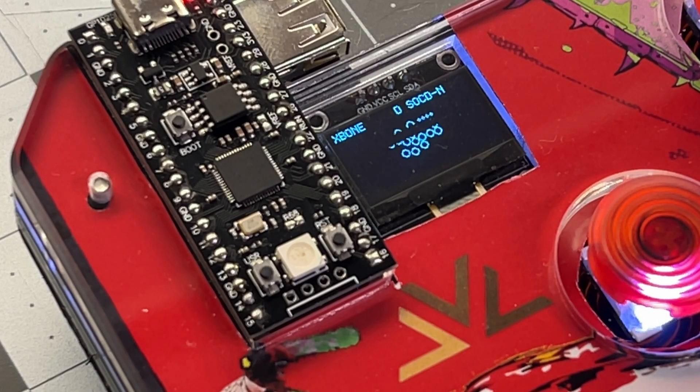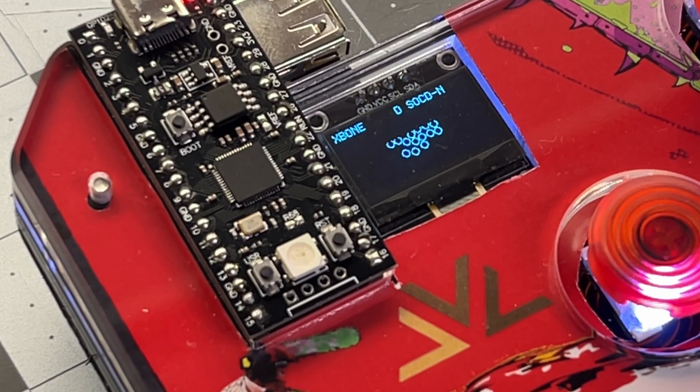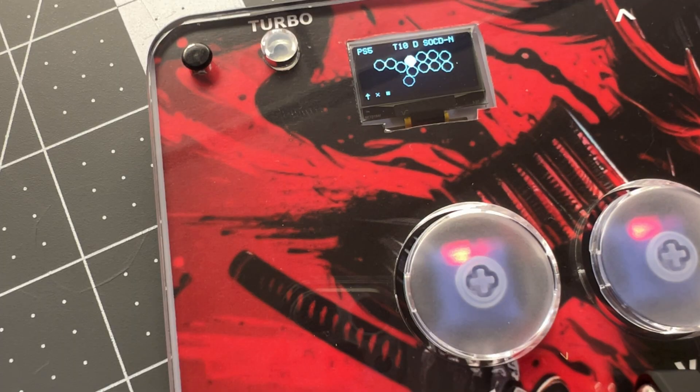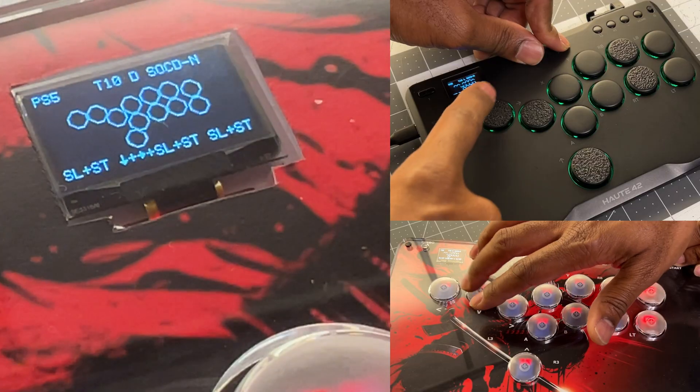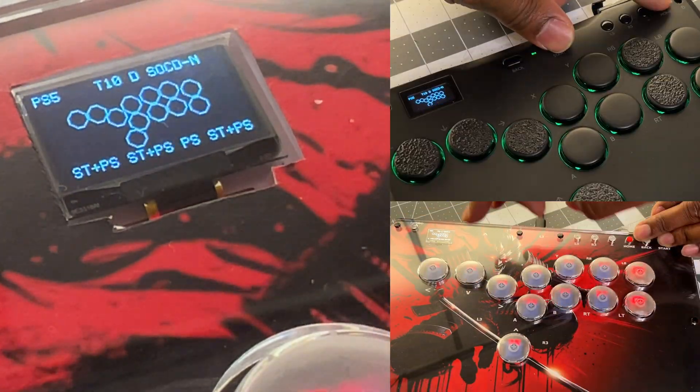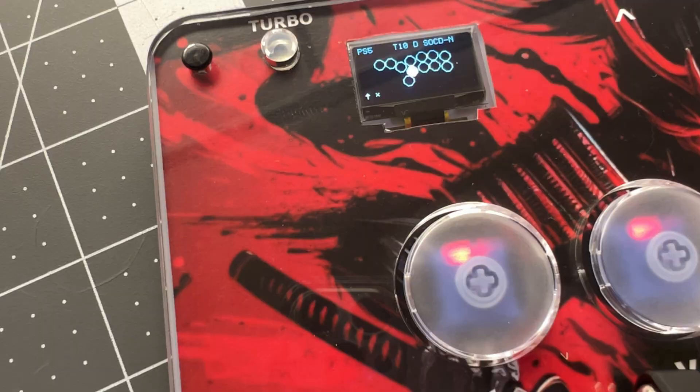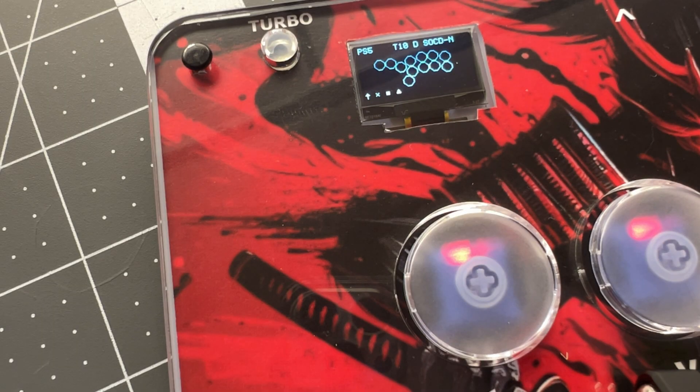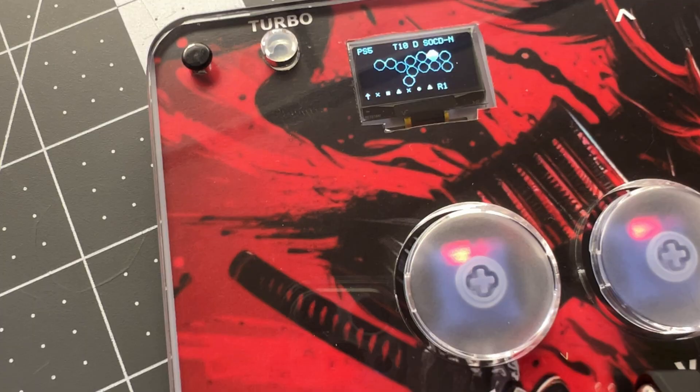So now you've learned how to read your screen from left to right, your input mode, the T for turbo, how to change your directional settings, your SOCD. You can see your button layout and you also turned on your input history.